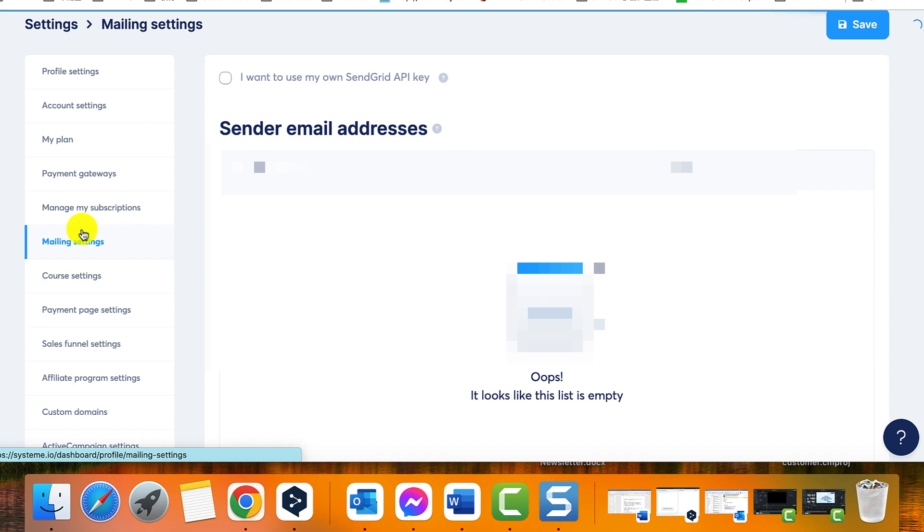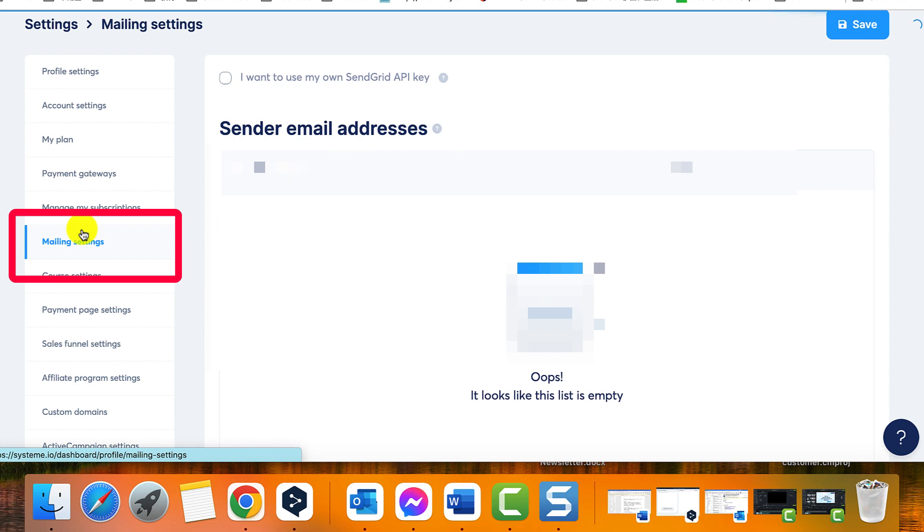Step 2: Navigating to Mailing Settings. On the settings page, look for the mailing settings option. Click on mailing settings to access the email settings.